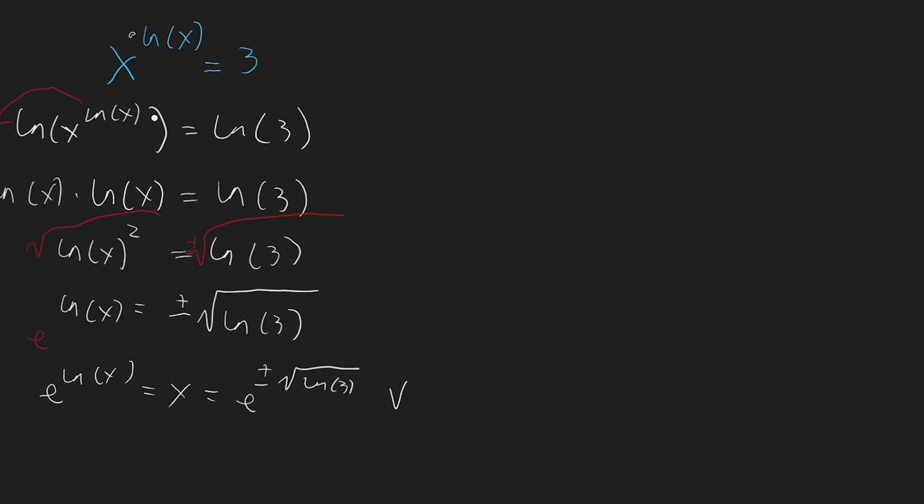Or we can say x equals to e power to root of ln to 3 or x equal to e power to minus square root of ln to 3. So this should not be an or sign, it should more be an arrow, so there we go.